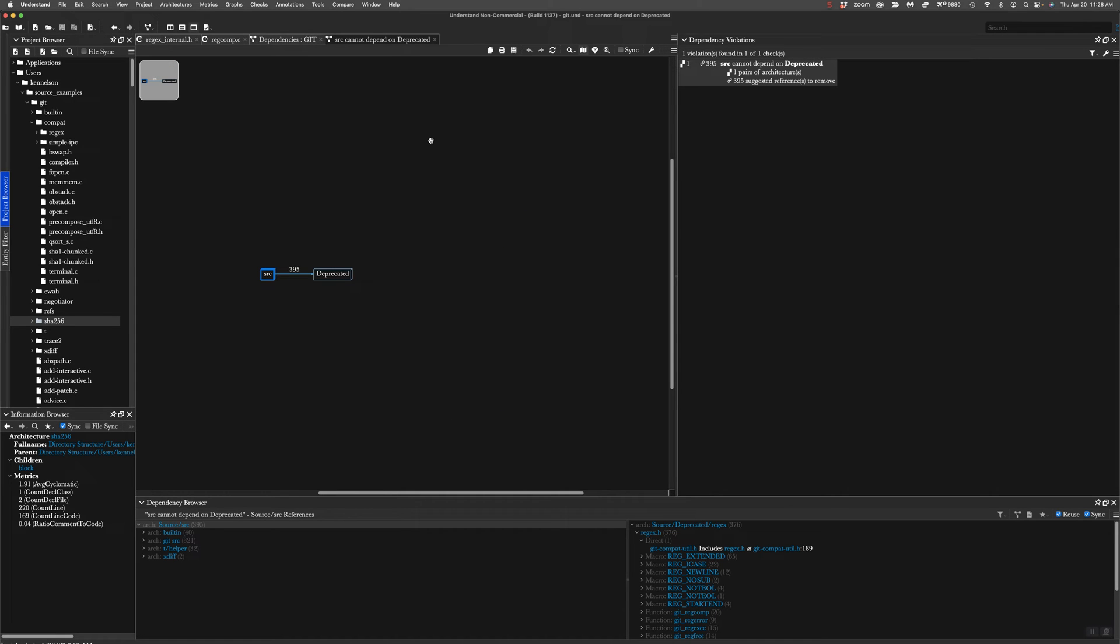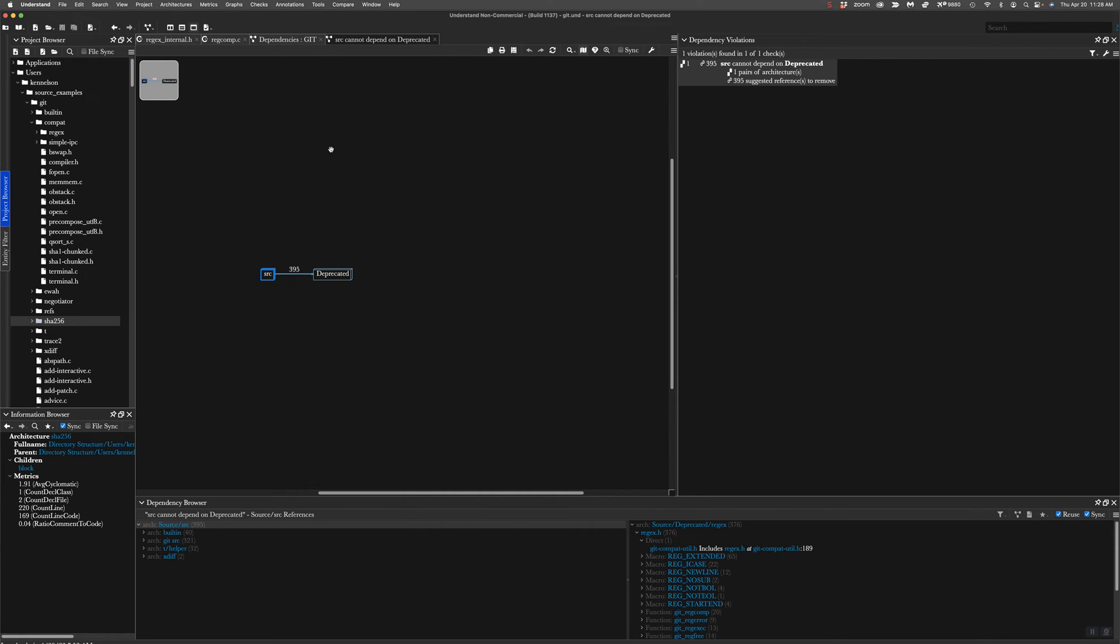And I immediately know that I've got 395 lines of code that we've got to go clean up. Let's try and make it not grow to 396. To do that, we're going to enable a feature in Understand the checks, the rules, every time you hit save.